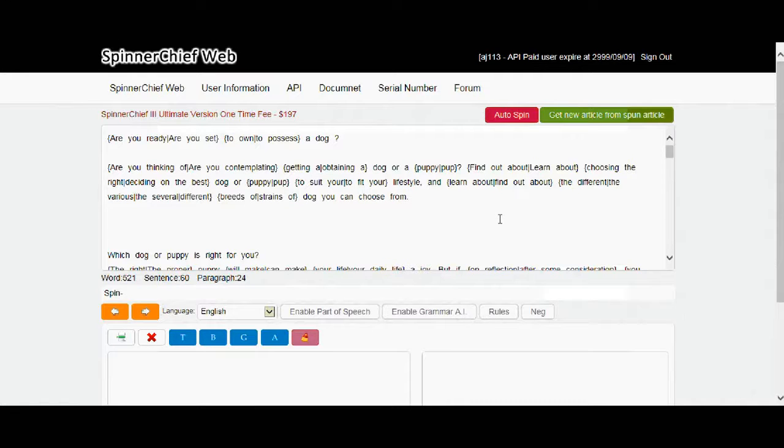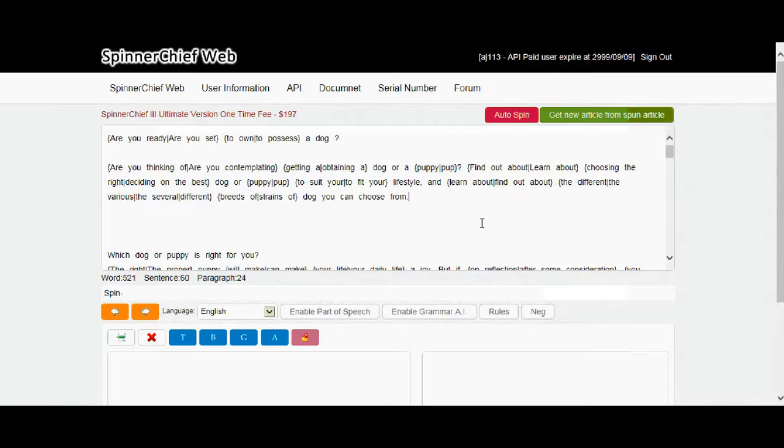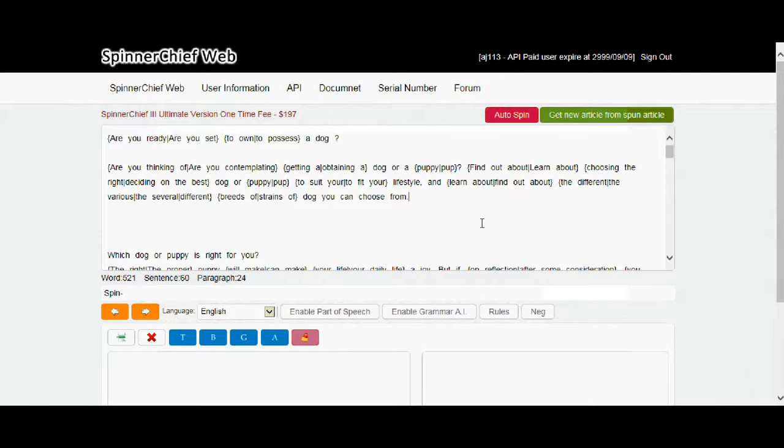So this is a big advance from Spinner Chief desktop. You've now got exactly the same functionality on the web. And it comes to you at no extra charge when you buy Spinner Chief 4. But that's not all. I have another great feature of Spinner Chief 4 to show you.